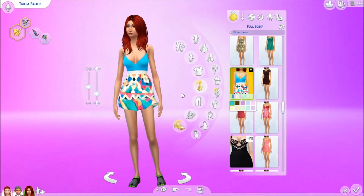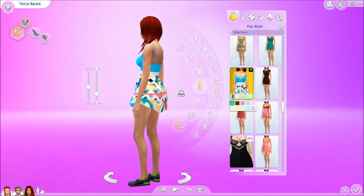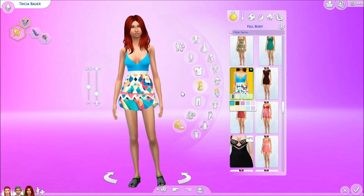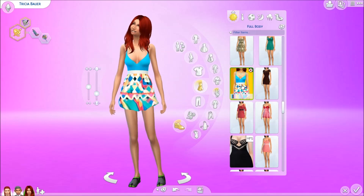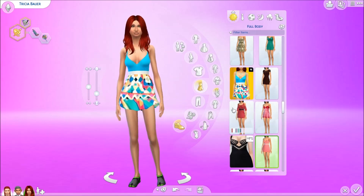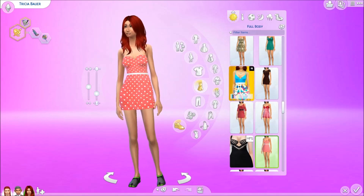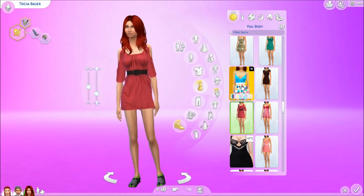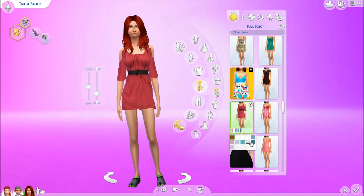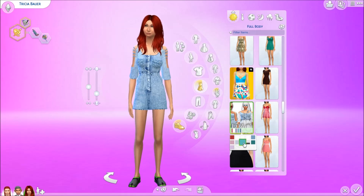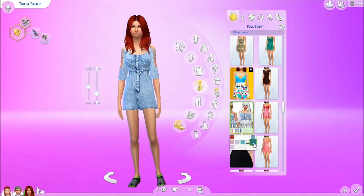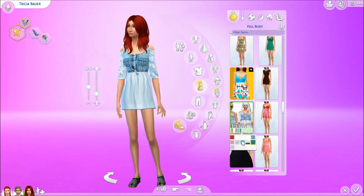I actually like the colorful one but I can't decide. It looks fine with her hair — I do really like it. I like another option too, this is hard.